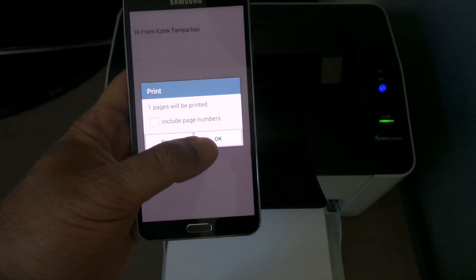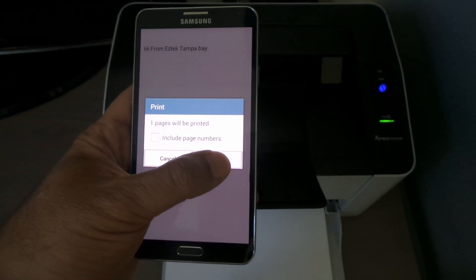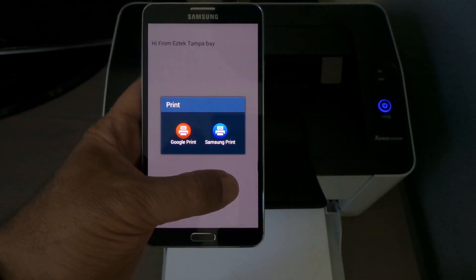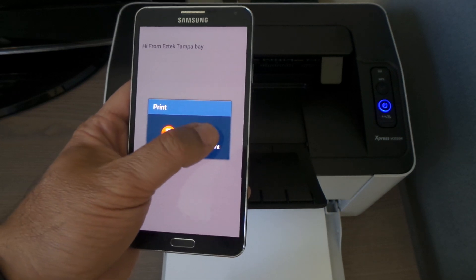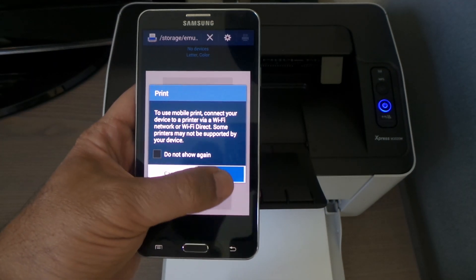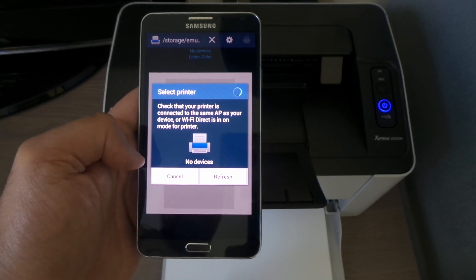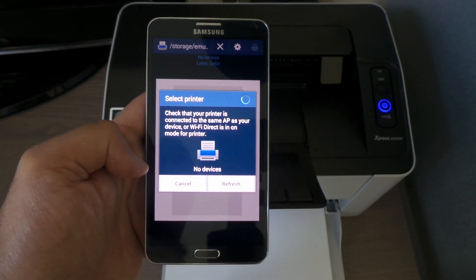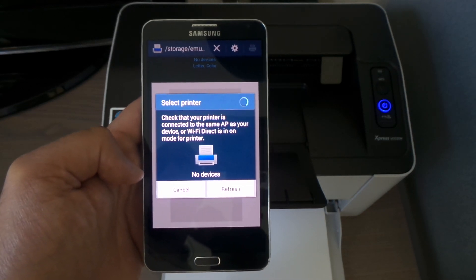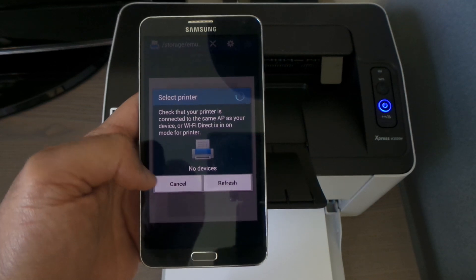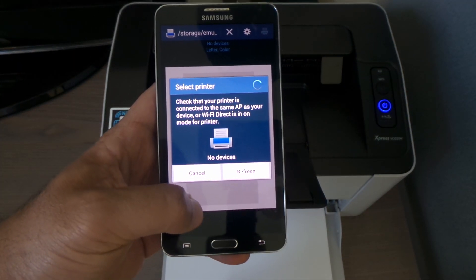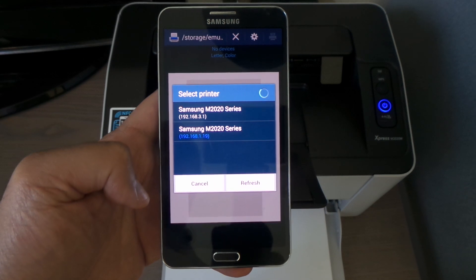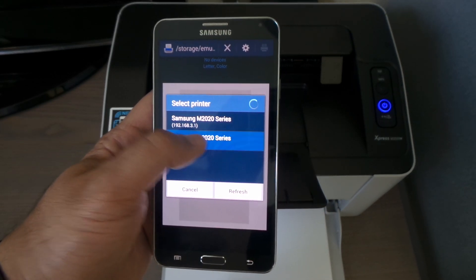Including one number of pages, we're just gonna click on it and it's gonna ask us to print from Samsung, so we're just gonna go ahead and select Samsung and okay. It says no device, but it's already connected, so we're just gonna click on it.